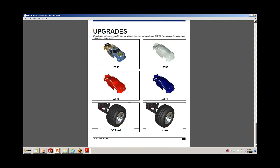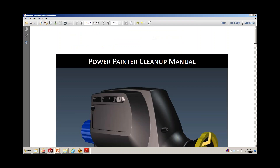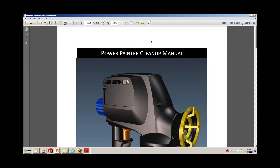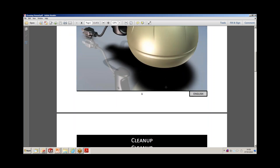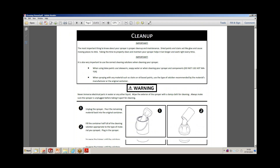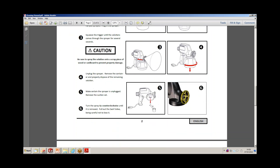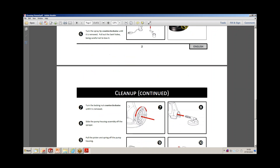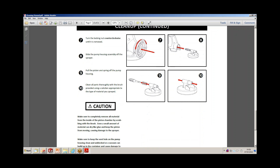Finally, we have the service manual — a power painter cleanup manual. It shows the power painter with a test step-by-step procedure on how to clean up this model. All images are provided along with step-by-step instructions, so the user gets a clear idea of how to dismantle the assembly and start maintaining it.